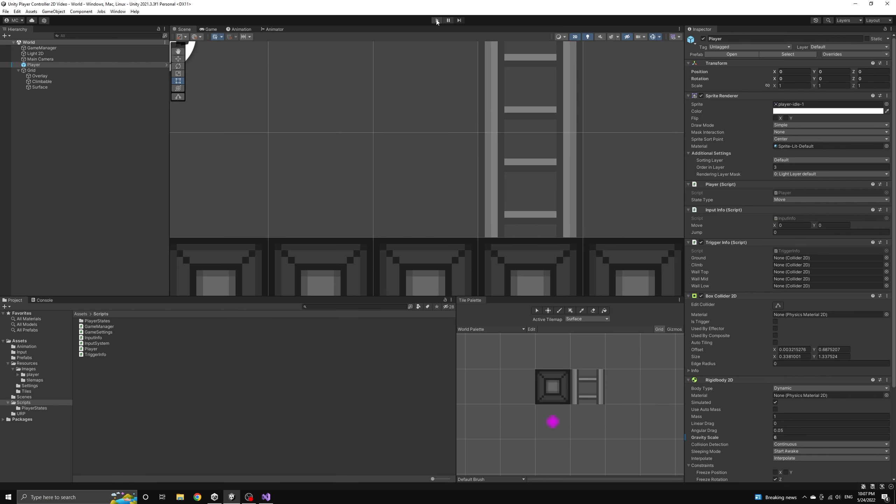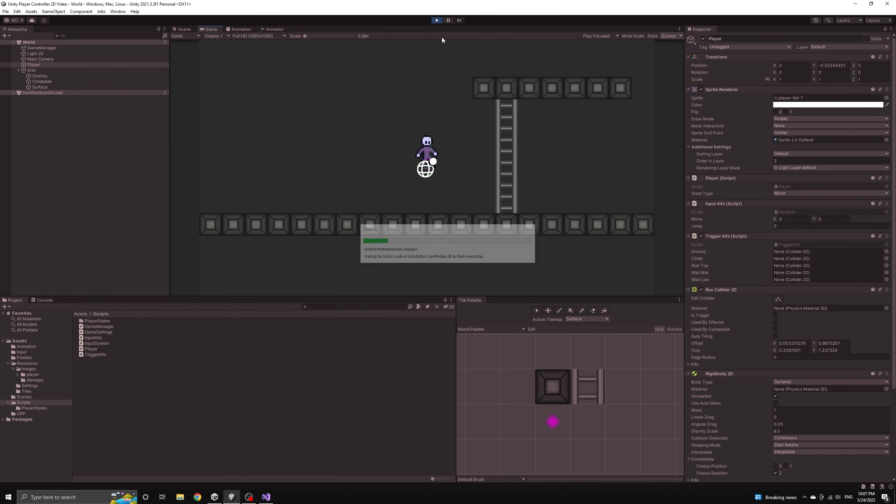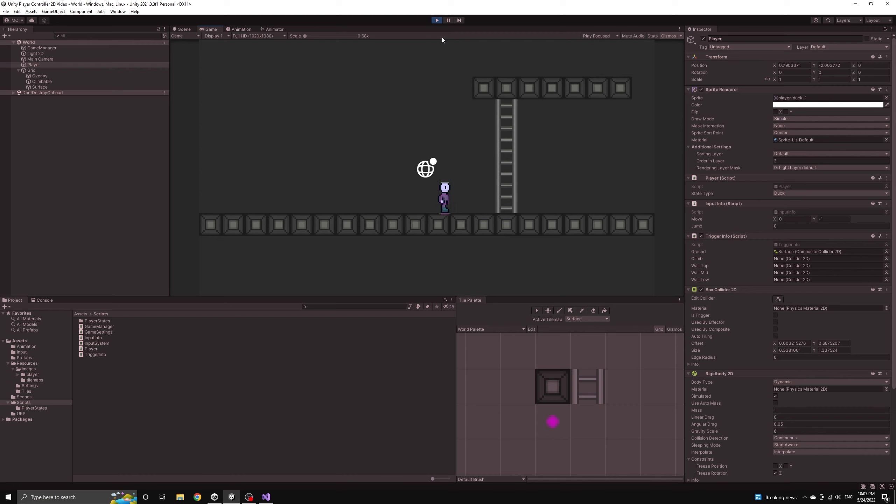If we run the application now, we can see that the entire climb state functionality is now working perfectly. We should be able to grab the ladder while standing on the ground or while jumping through the air.